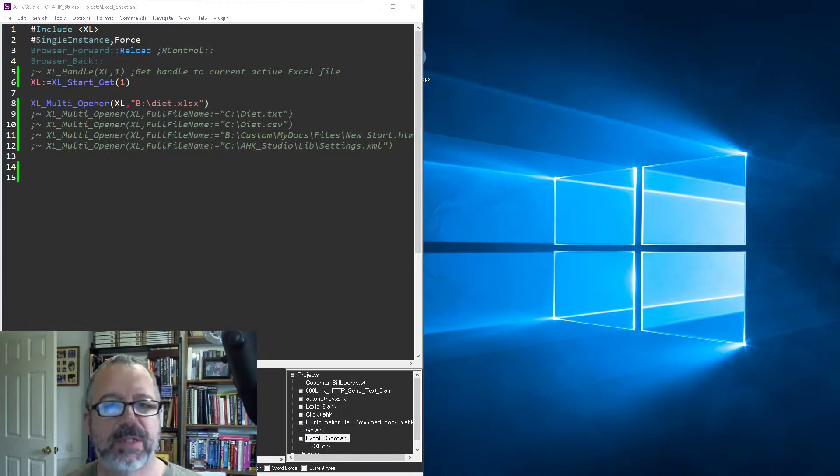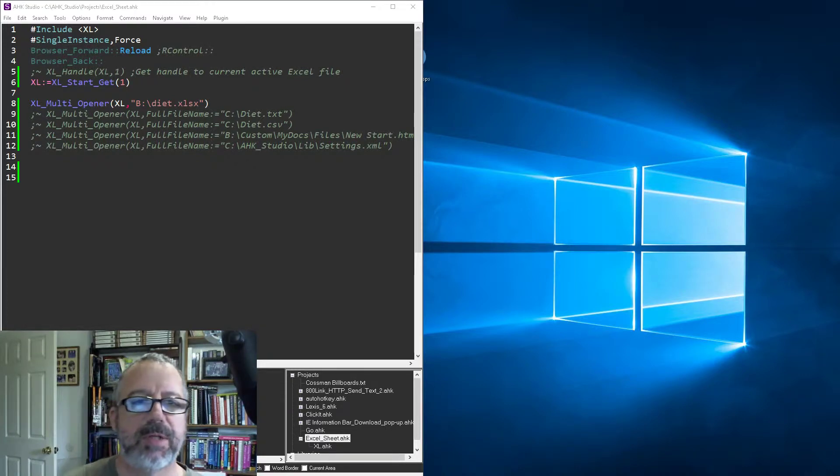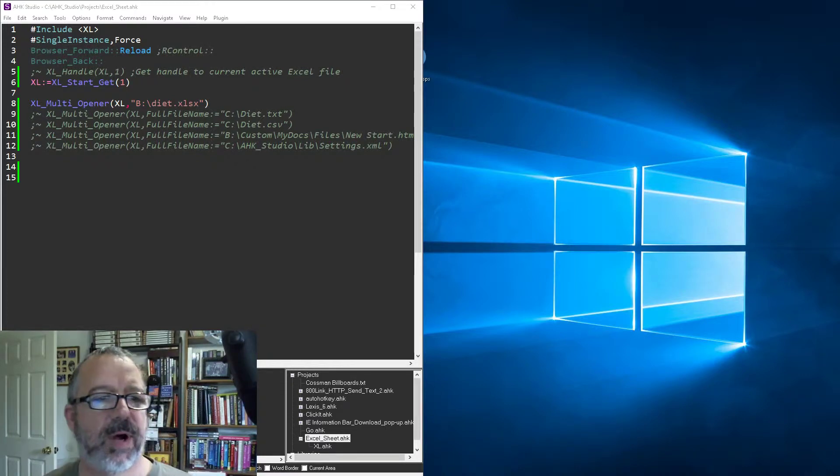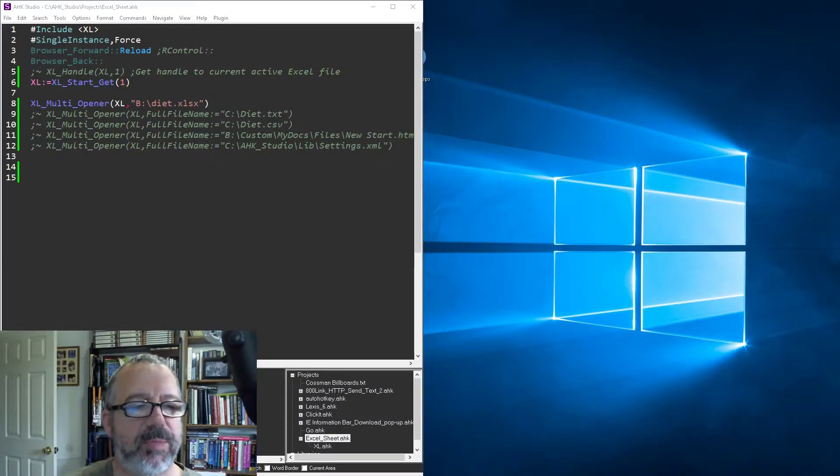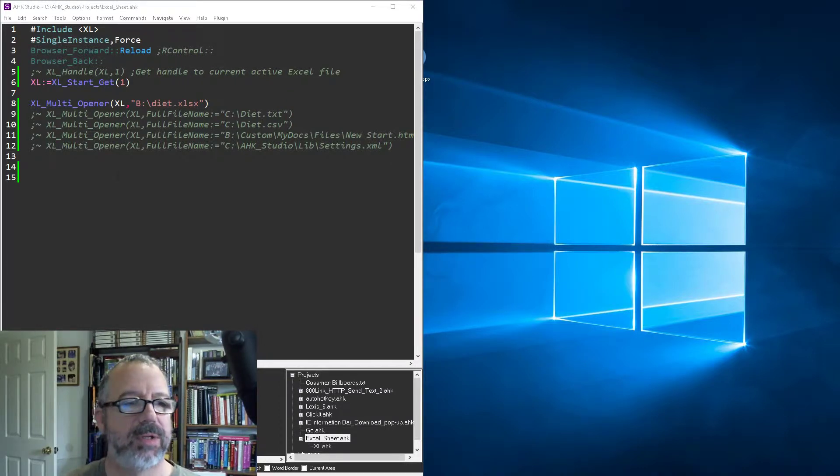Hey, it's JokeLiant, and in this tutorial on using AutoHotKey with Excel, I'm going to demonstrate how to open various file types in Excel using my function library.